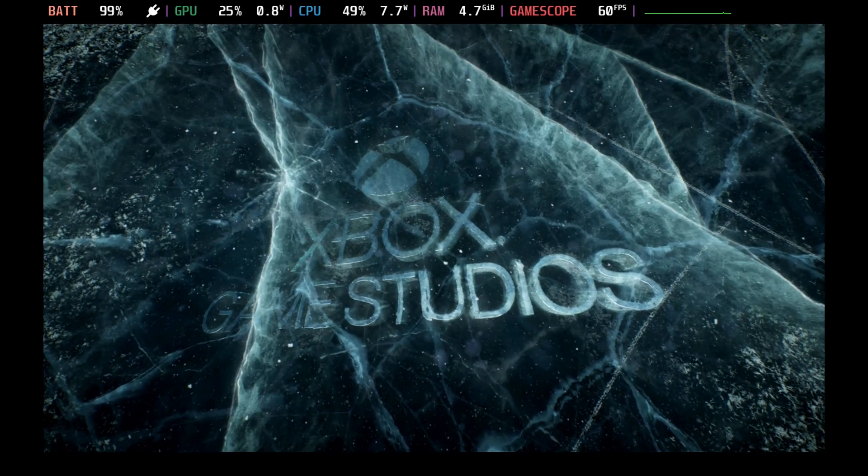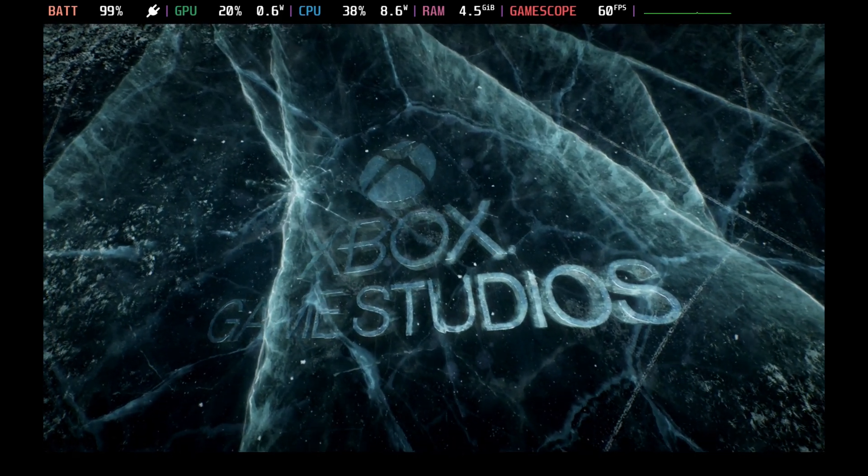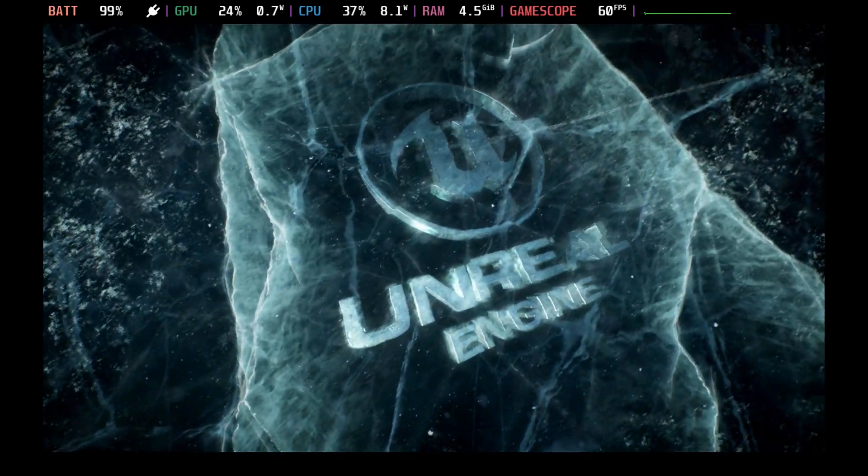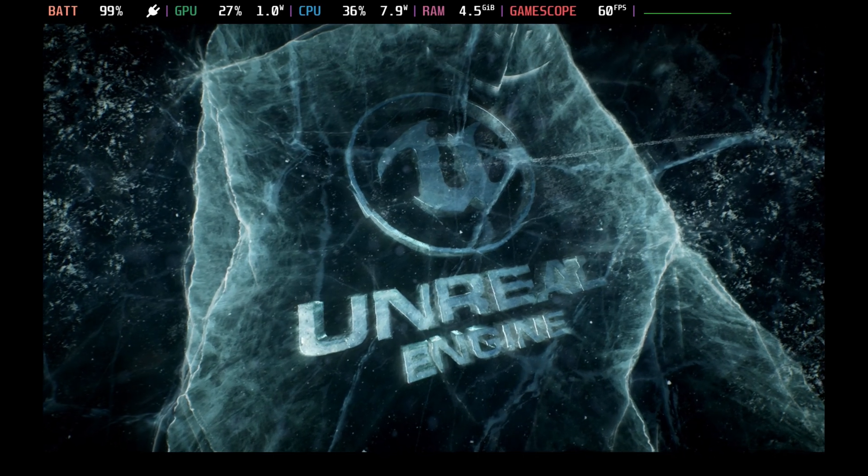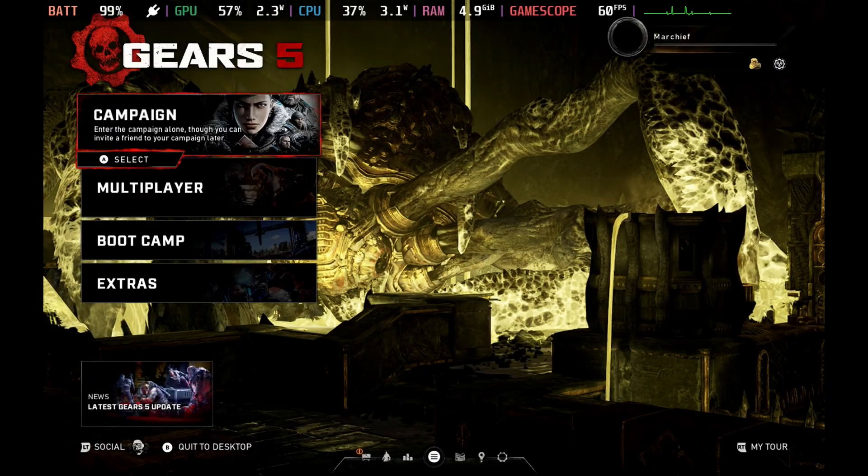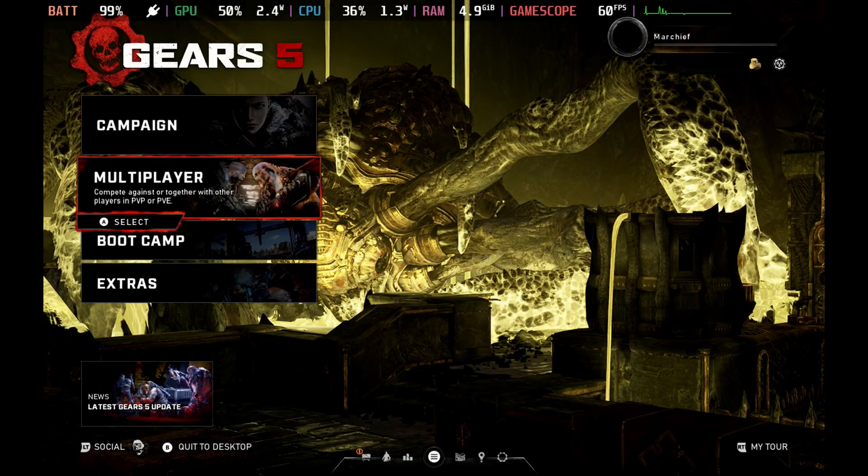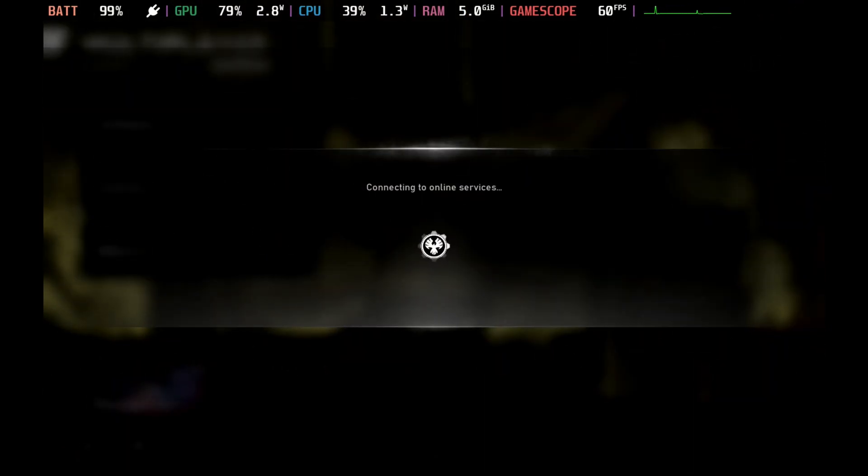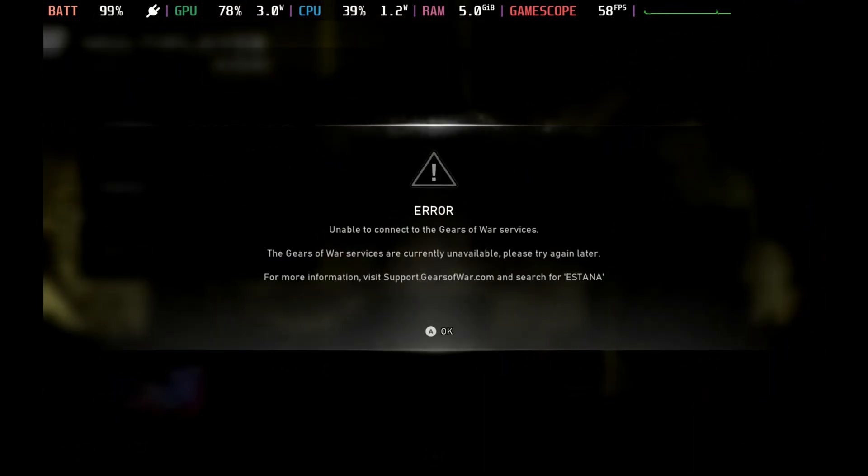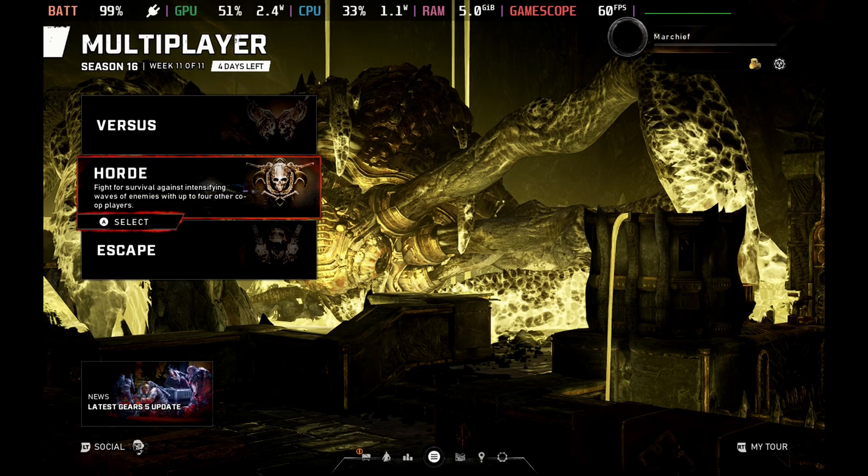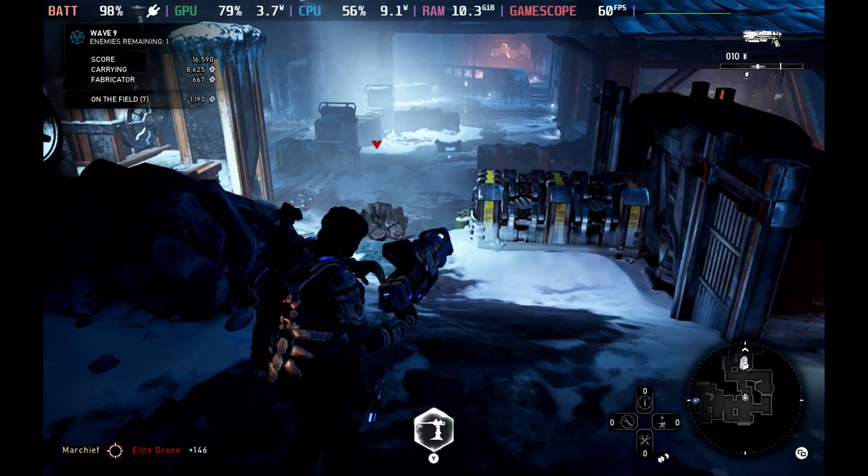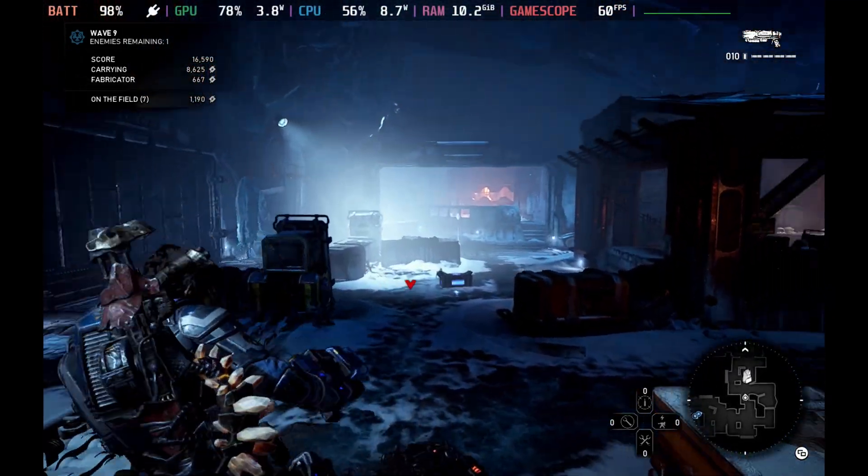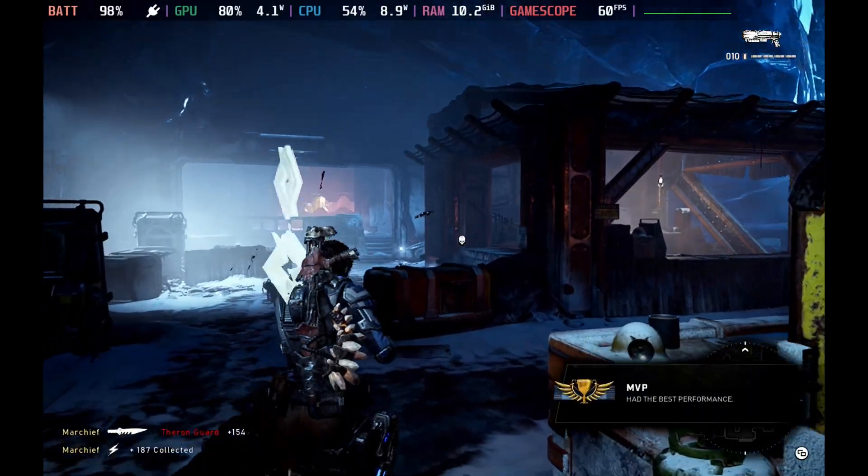However, there is a catch. Unfortunately, although this fixed the campaign section, the multiplayer section is still broken. So if you try to go into any of the multiplayer modes after the connecting to online services screen, you will get an error about unable to connect to the services.